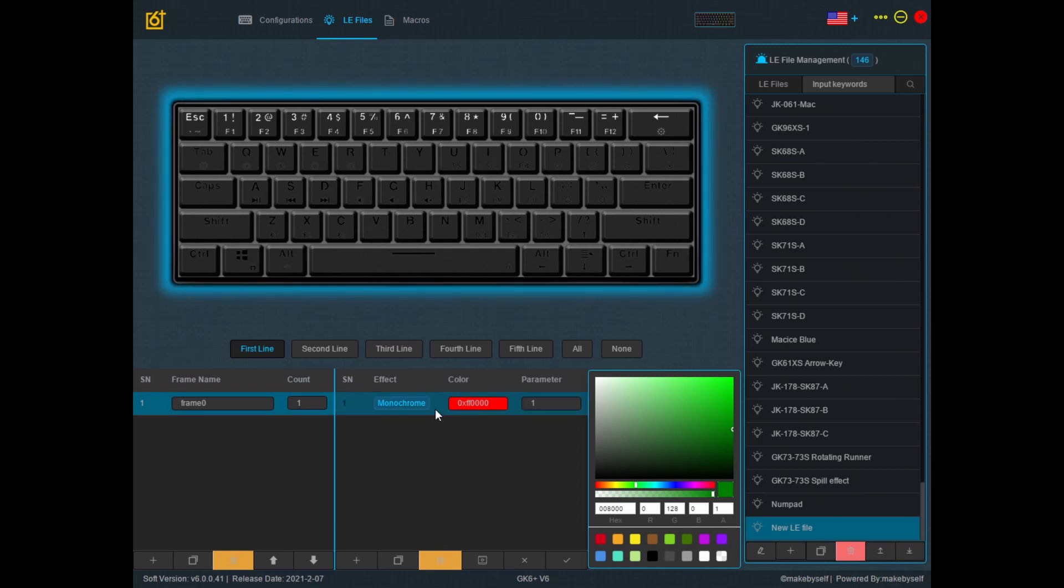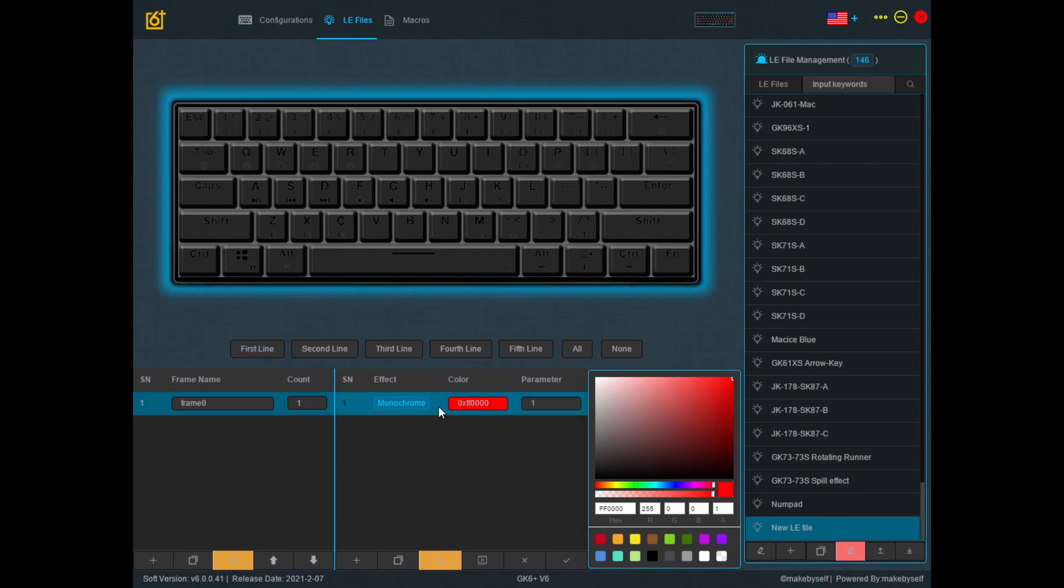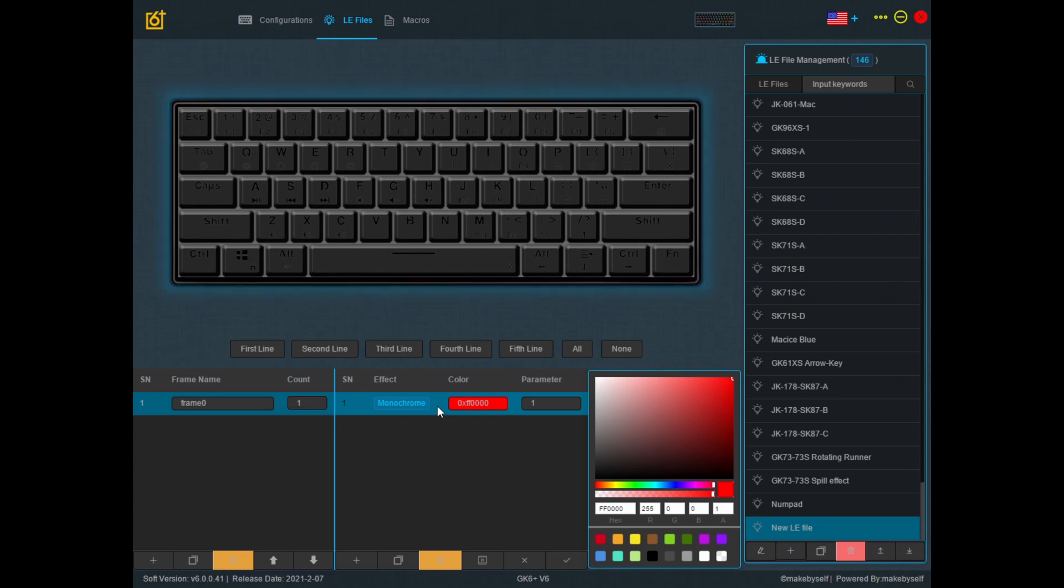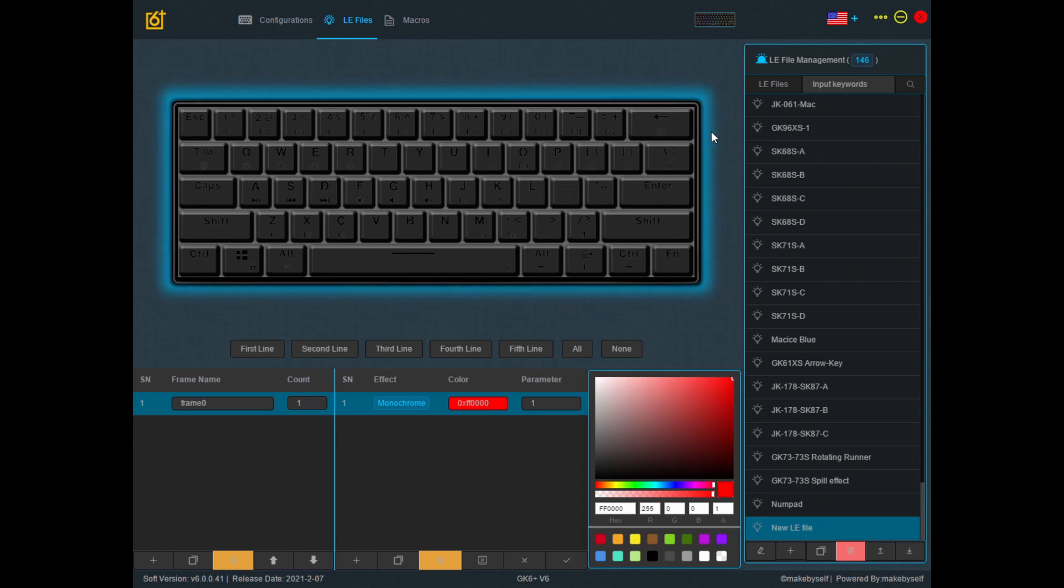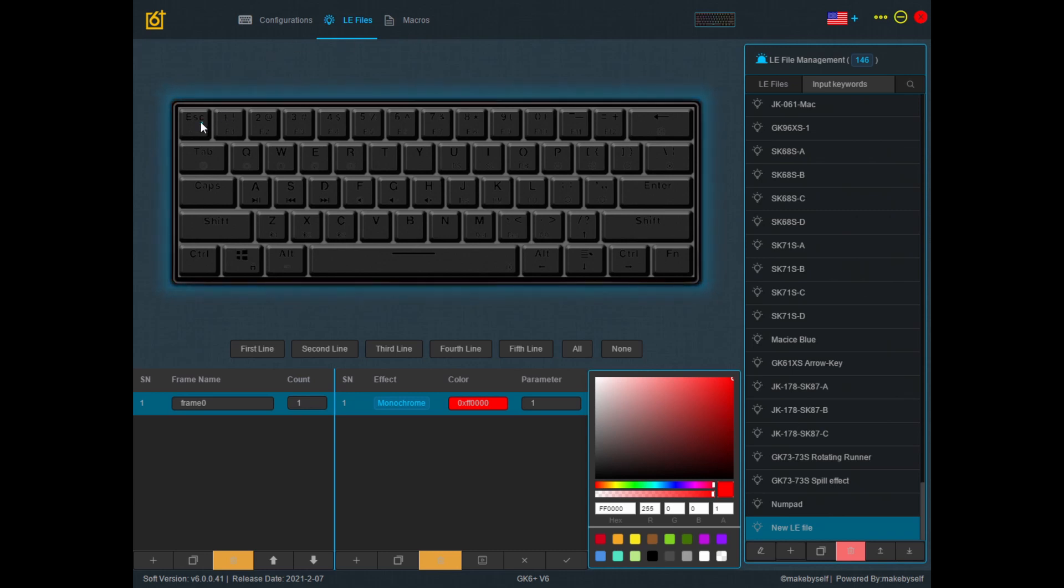Once I've selected the keys that I want to have lights, I can now click on the effect over here and start editing. By default it already has a monochrome effect in the color red. Notice that when I click on this effect, all the lights are now off and this is because I haven't assigned the effect to the keys and I can do that by clicking on the keys.